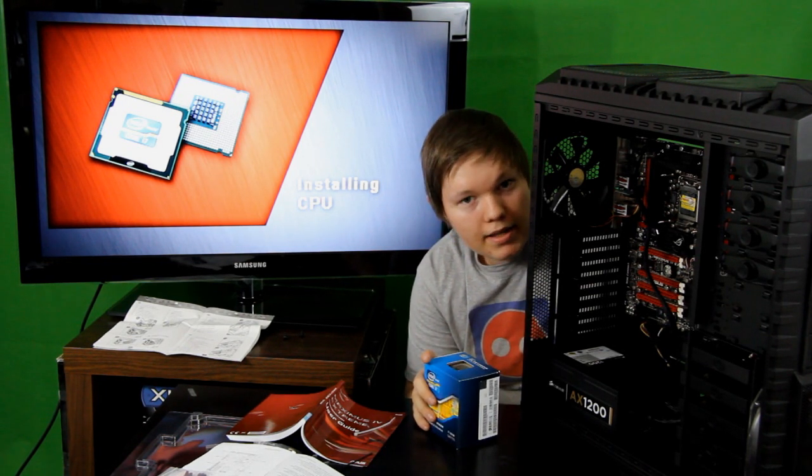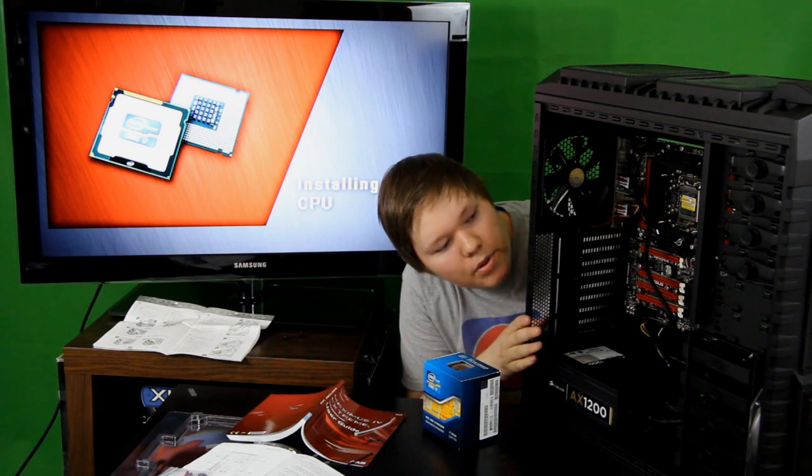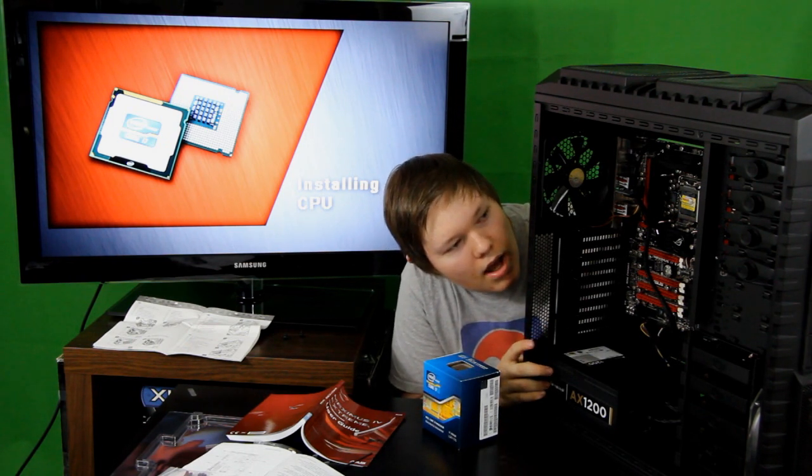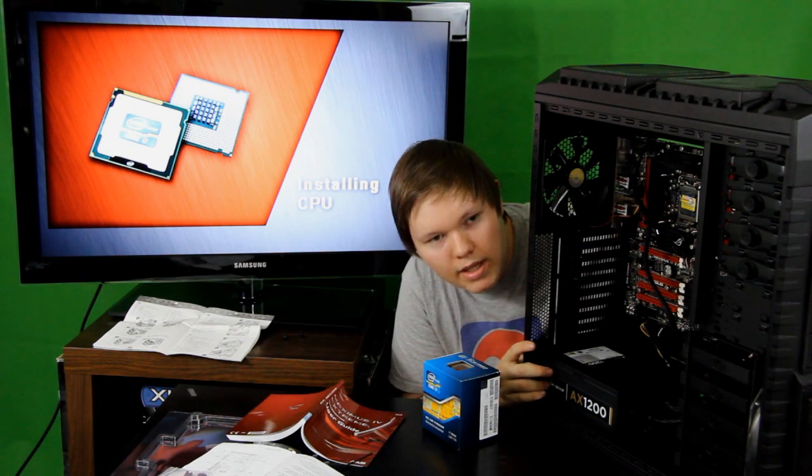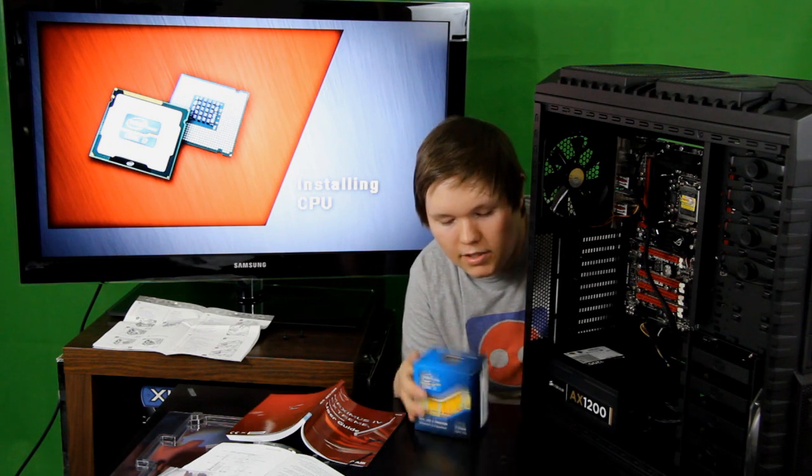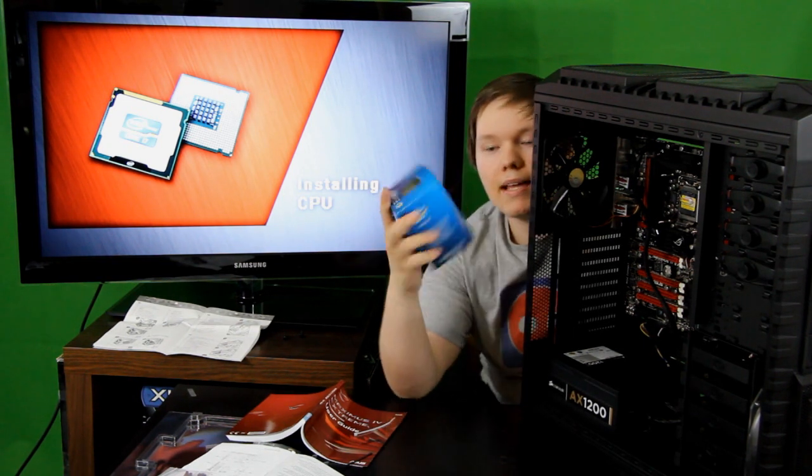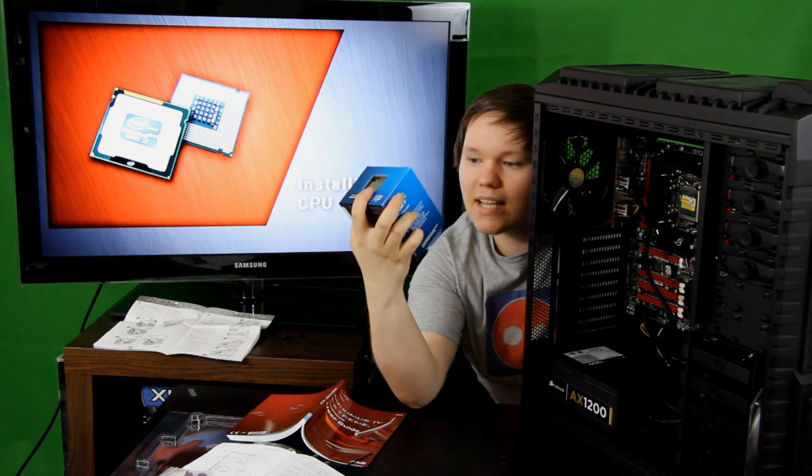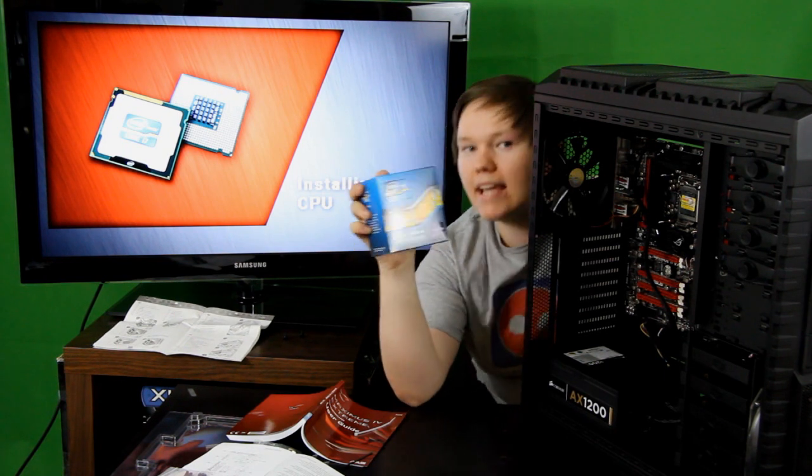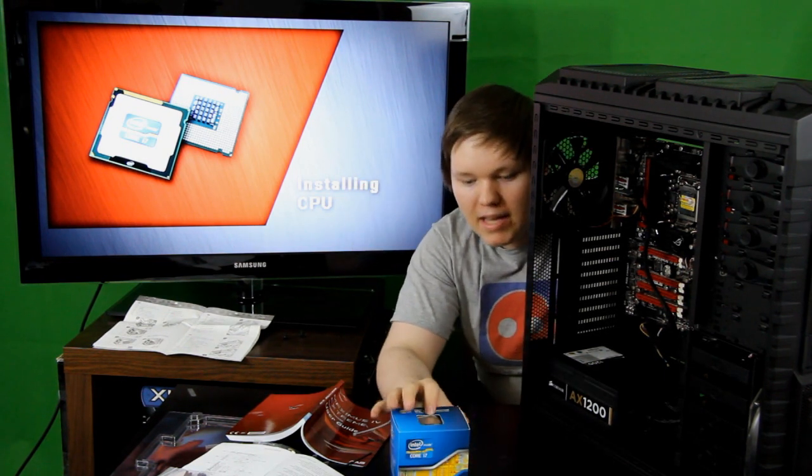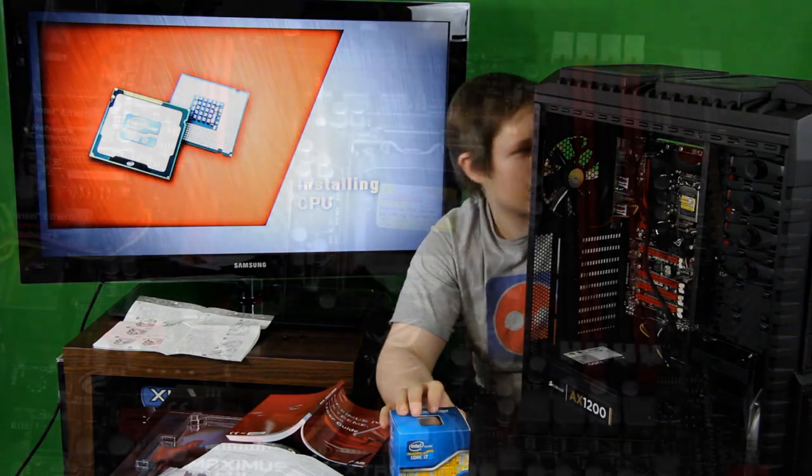I will get the camera in closer and put this down horizontally so we can have a good time installing the Intel i7 Sandy Bridge 2600K CPU, the best Sandy Bridge CPU out there. Stay tuned.